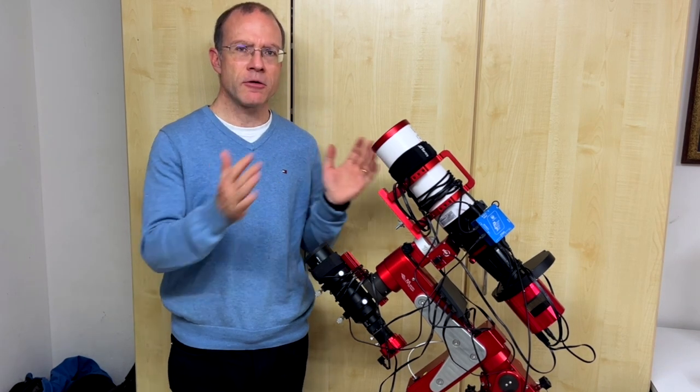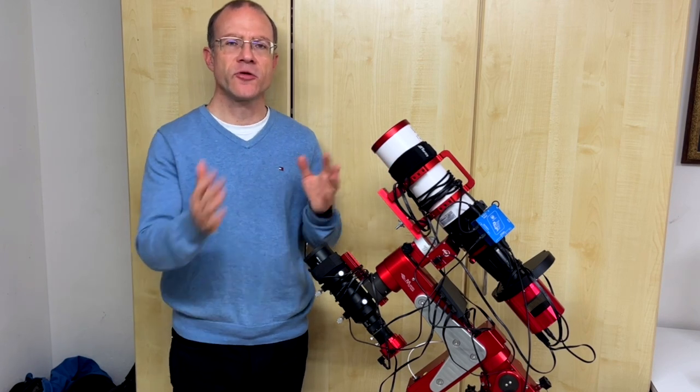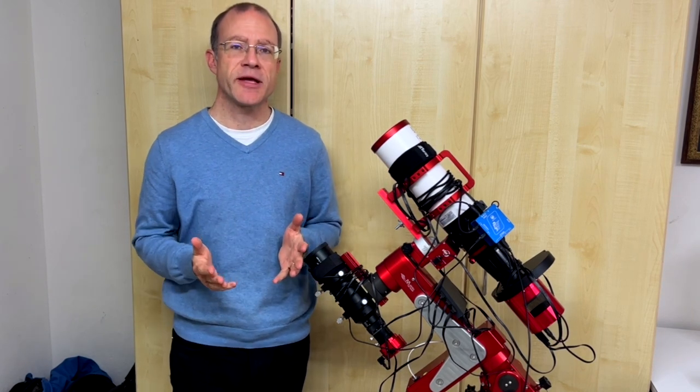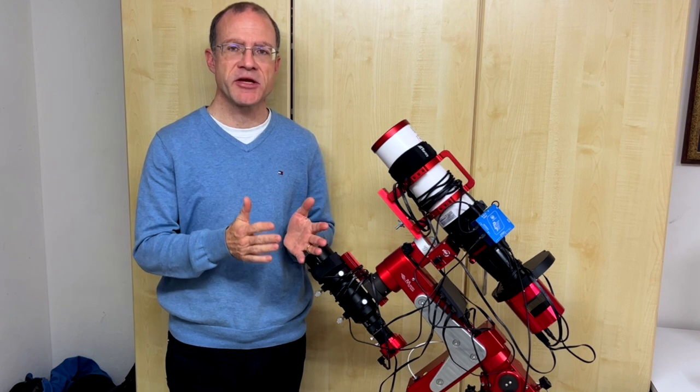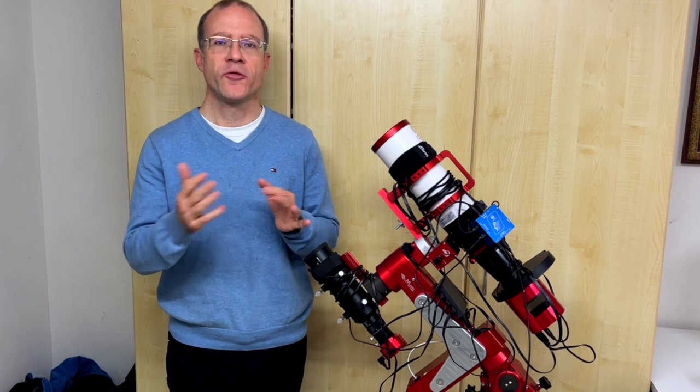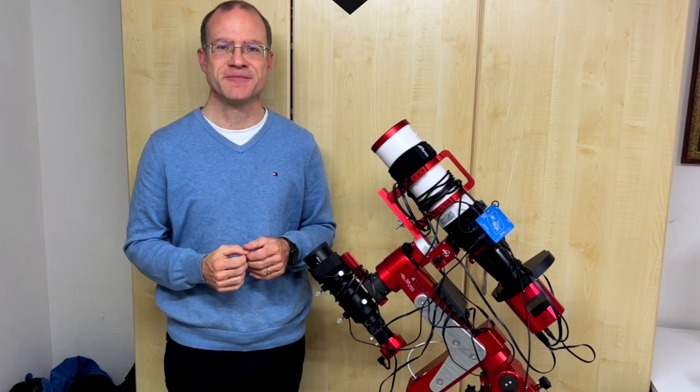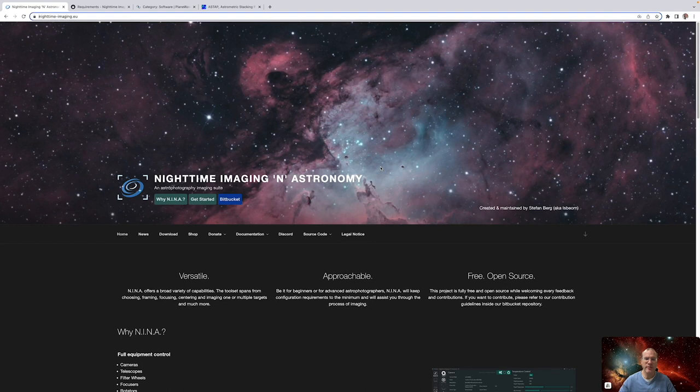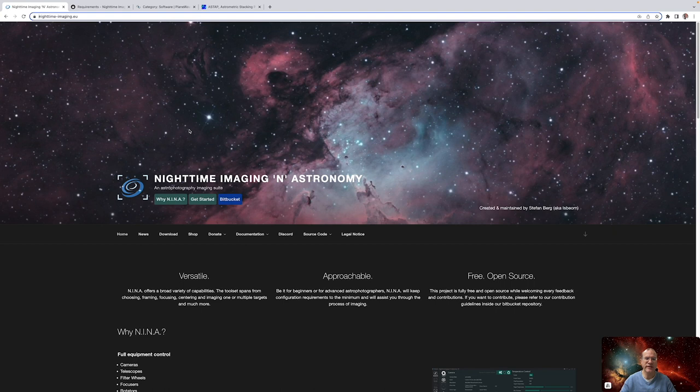So we will now leave the rig, go to the computer, and there I will explain you everything from the installation to first steps in NINA. So welcome to my computer. Before we actually go into NINA, let's look a few things in the browser. And the first thing is obviously the homepage of NINA.